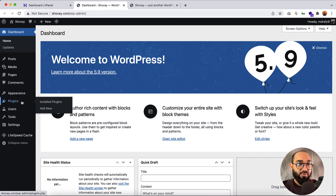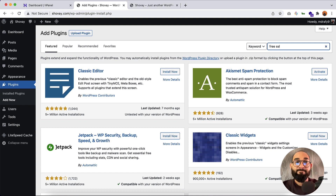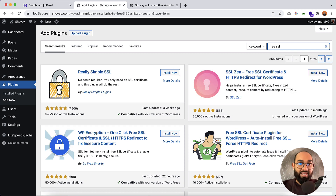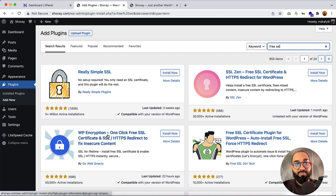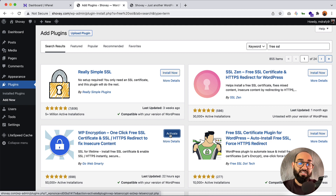From Plugins, I'm going to click on Add New. After that we have to search for 'free ssl' and hit Enter. It is going to show us a few SSL plugins, but we are going to install this one — WP Encryption. Let me click the Install button. It is going to help us get a free SSL certificate and activate it. Let me click on the Activate button.